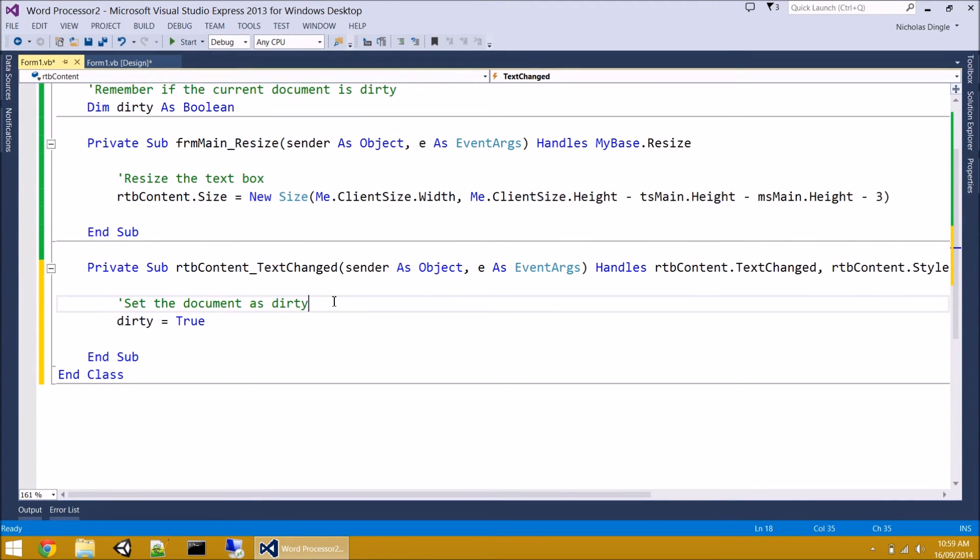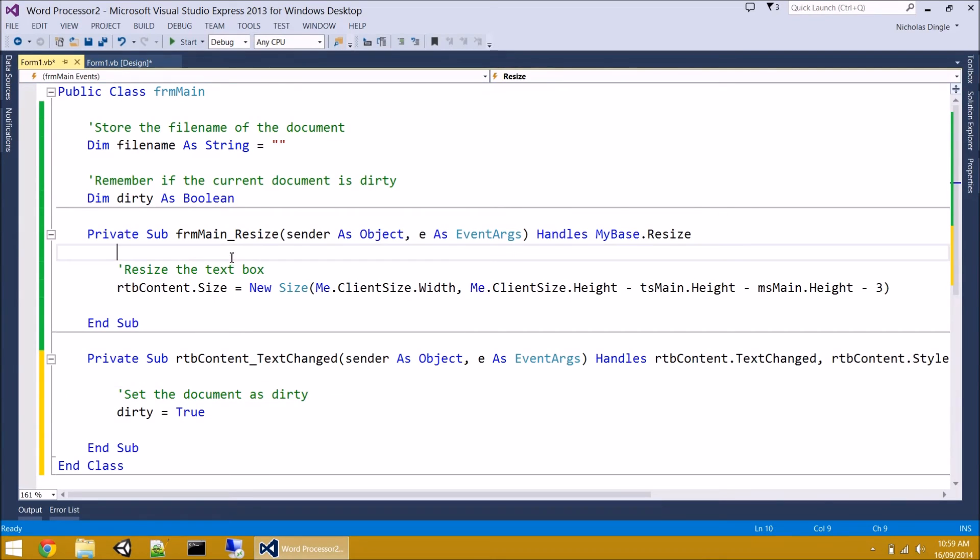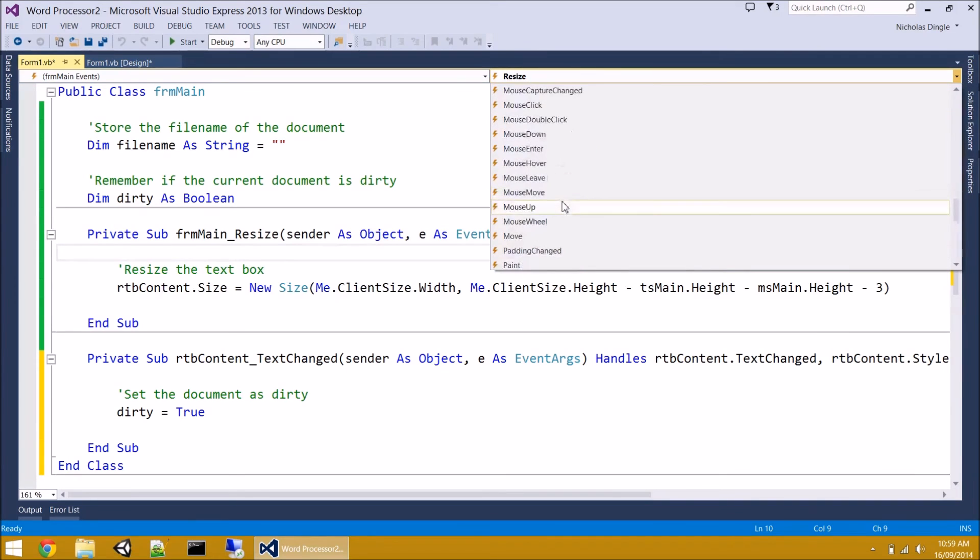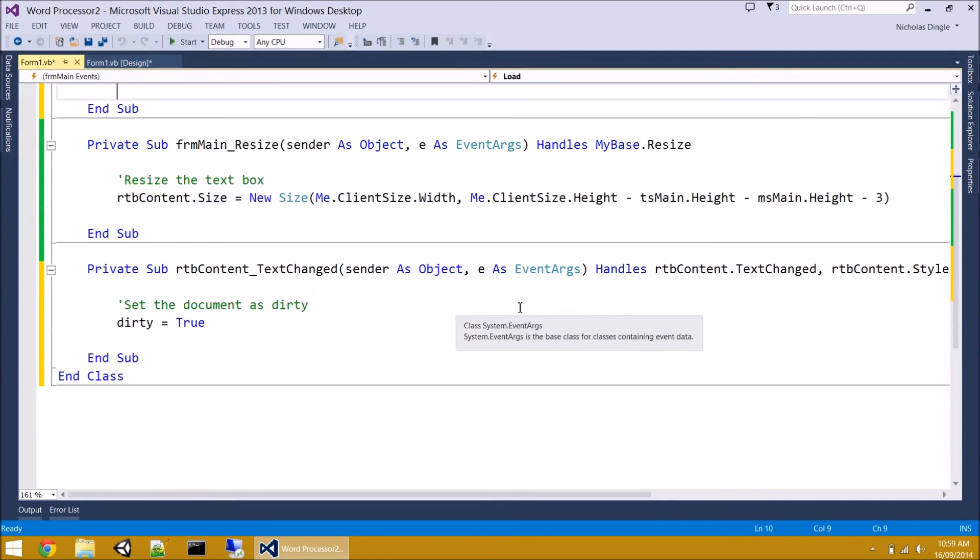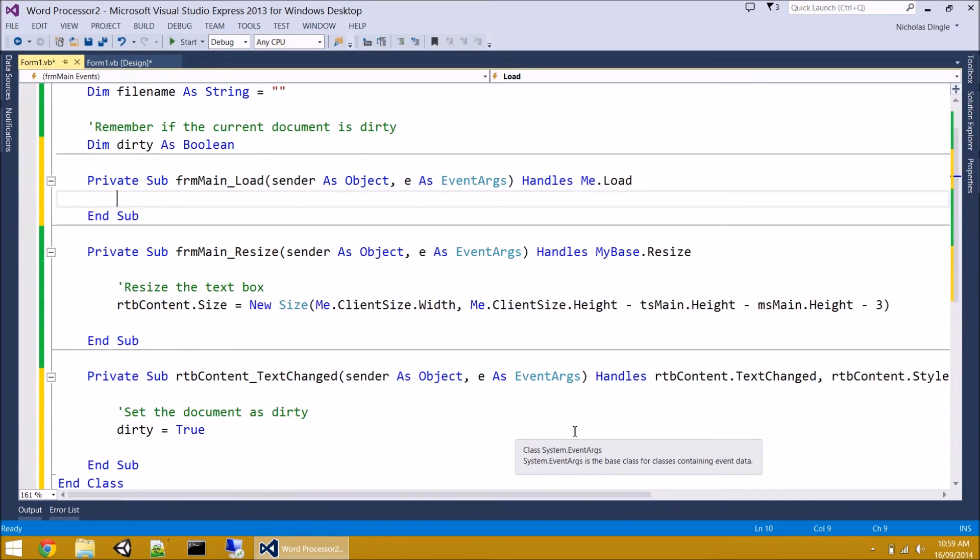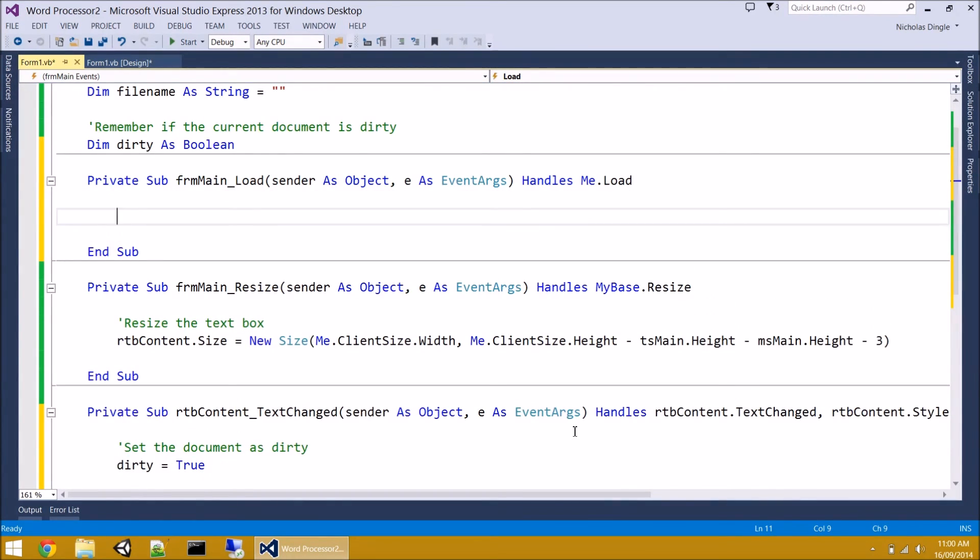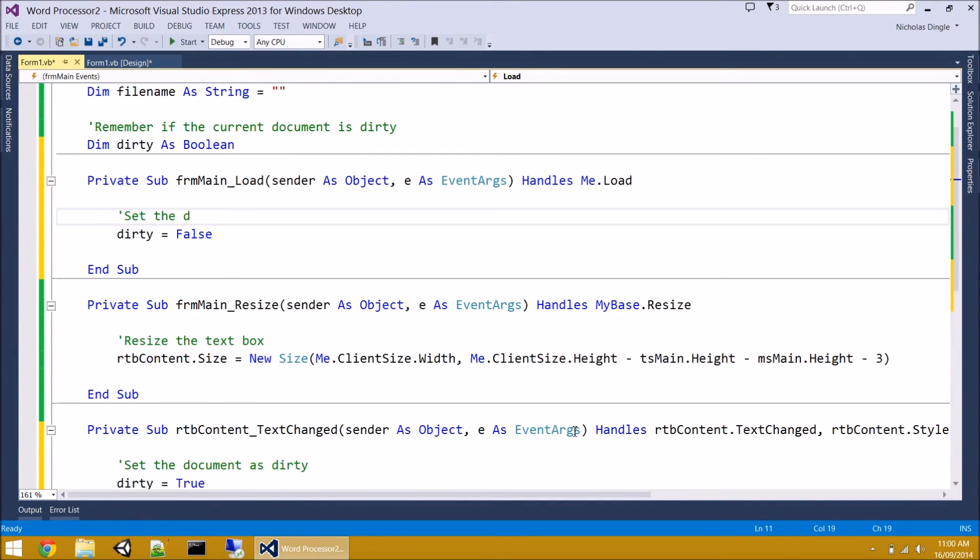Now on the other hand, when the program starts up, we don't want the document to be set as dirty. So what we're going to do in the form load is we're going to set dirty to false. And that's really easy to do. And I'm going to show you another way to get there. If you click up here in form main resize, I'm going to go up to the event on the top right, find load, click on that, and we're going to do our code in here. And as I said, it's as simple as going dirty equals false. Set the default document to not dirty.